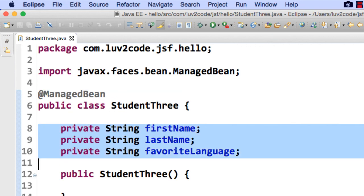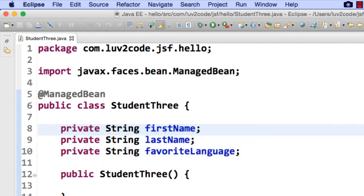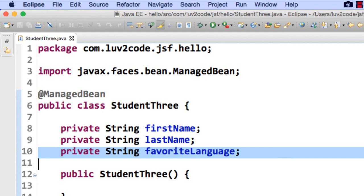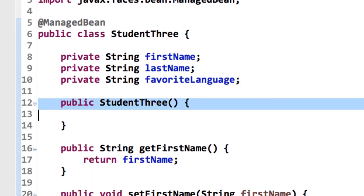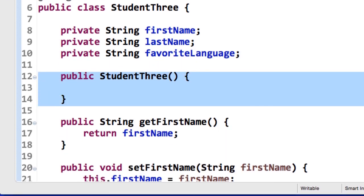I'll define the three fields here: first name, last name, and favorite language, and favorite language is actually the new item that we're adding to hold the actual favorite language of the student from the radio buttons, and then we'll set up our no argument constructor, so remember the constructor has the same name as the class.